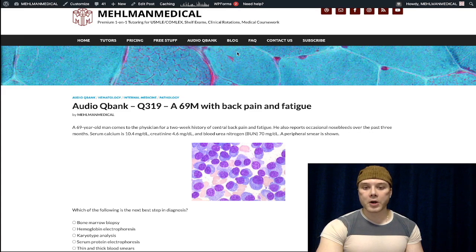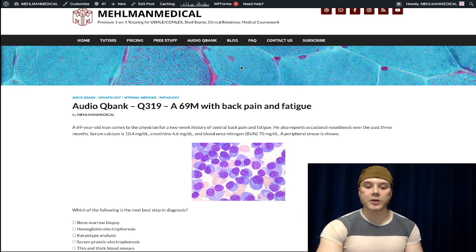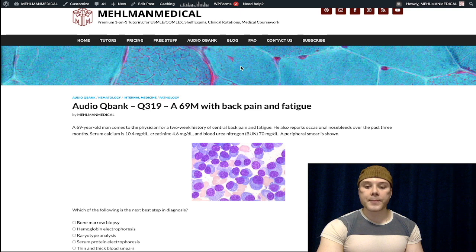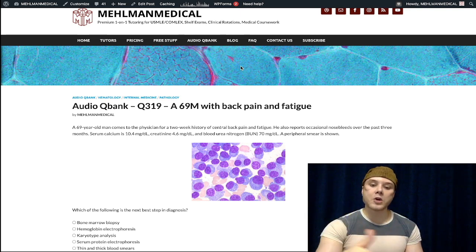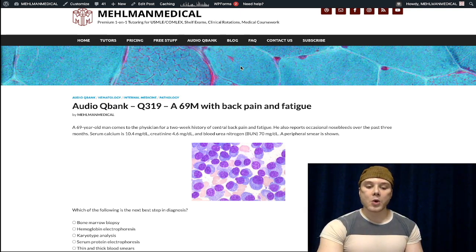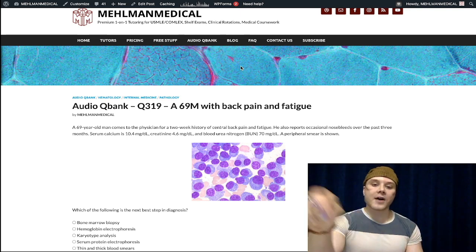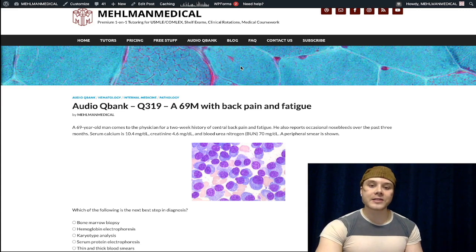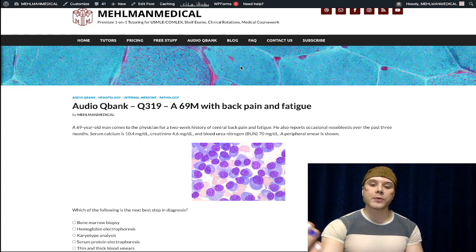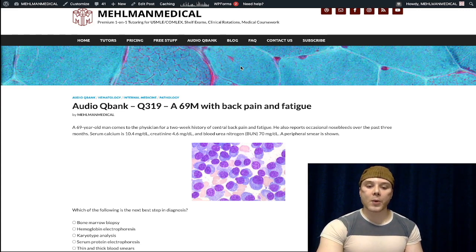This is a very bread and butter, high-yield question for USMLE. Not every question has to be overly tricky or gotcha or dramatic. We need to check off the boxes on some high-yield points you need to know.